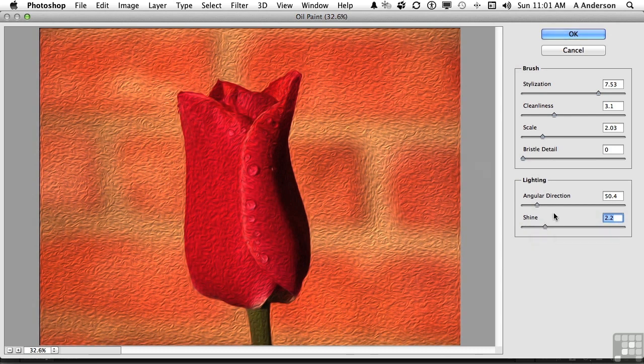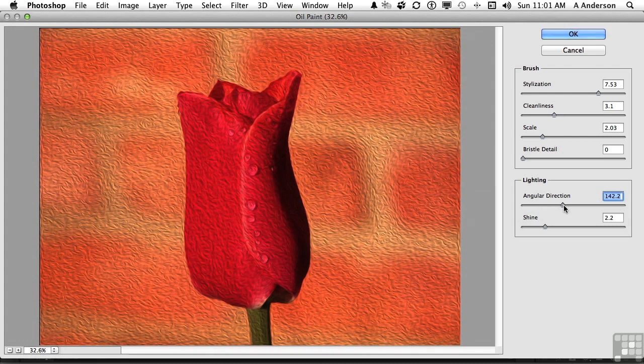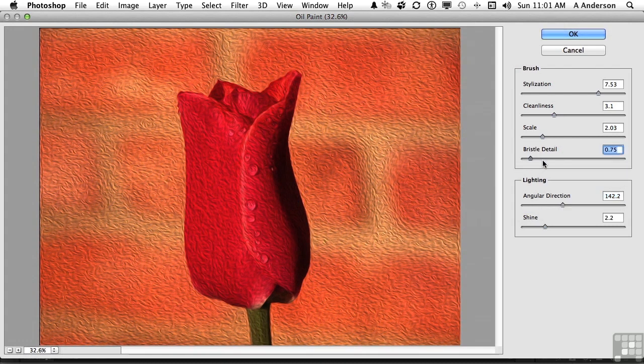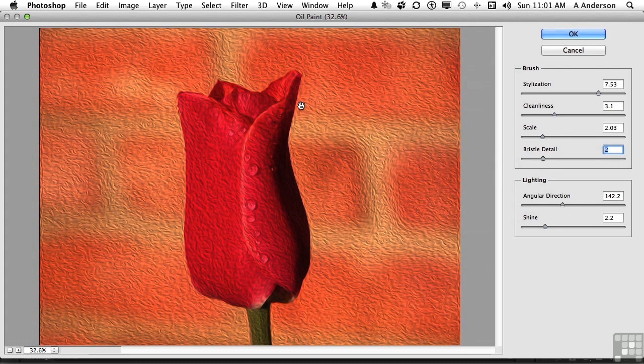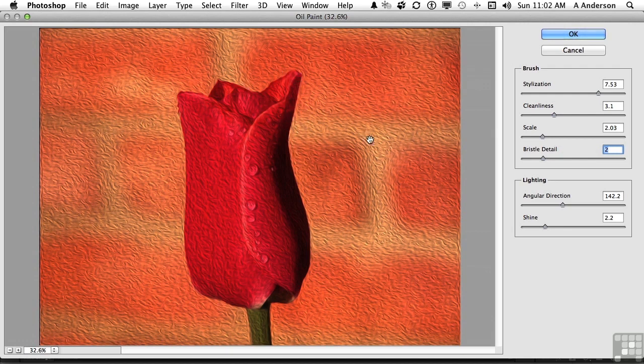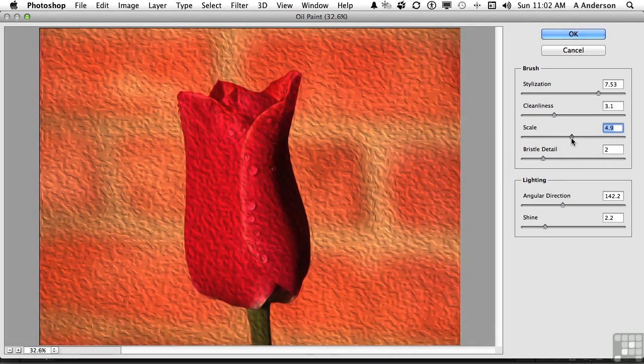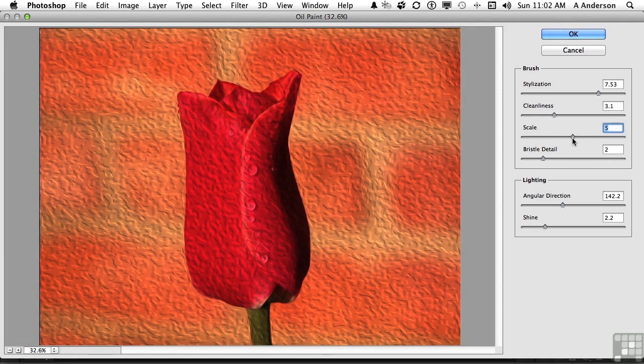You can change the lighting, the direction of the lighting. You can get into things like bristle detail, which actually increases the actual bristles used by the brush. Notice how it even looks like it's painting around as if it's a separate oil in here, in the mortar, on the bricks, on the edges of the rose. It's an amazing thing.